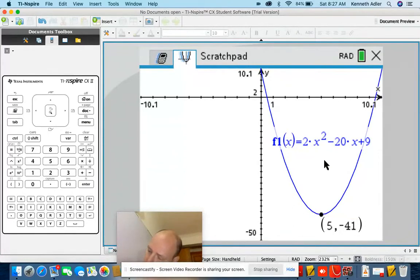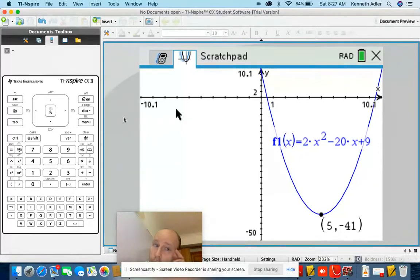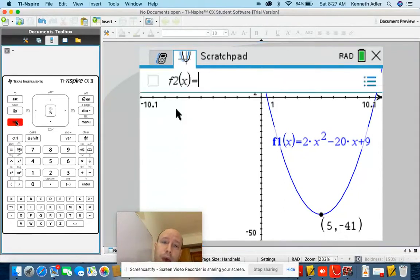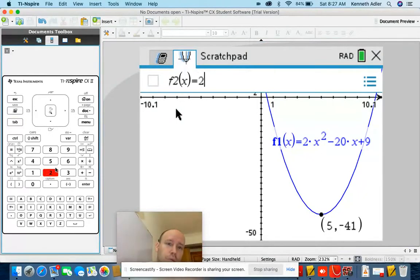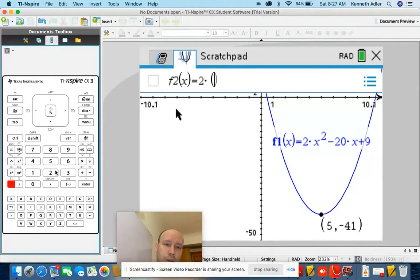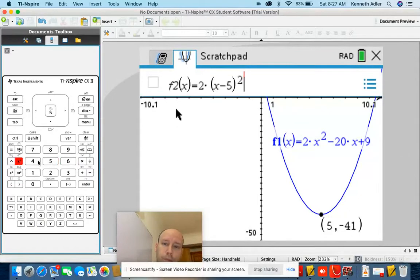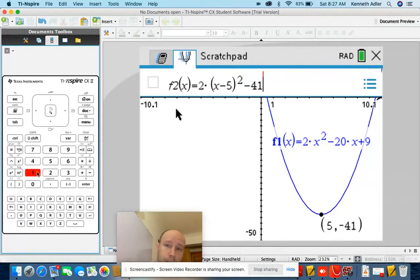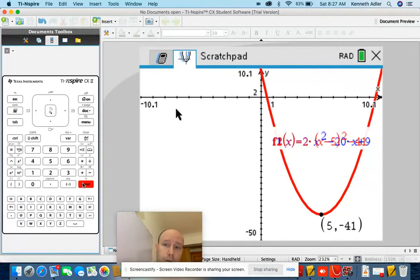Let's write that down: 5, negative 41. Now I'm going to show you — let's put in a new equation. We're going to do 2 times open parenthesis X minus 5 close parenthesis squared minus 41. It turns out, as you can guess, we have the same equation.